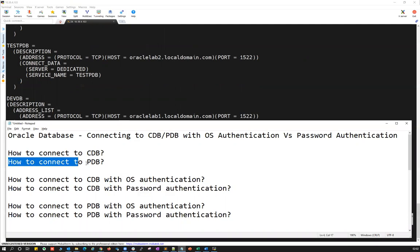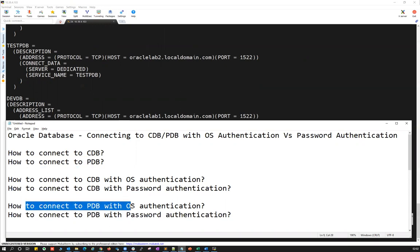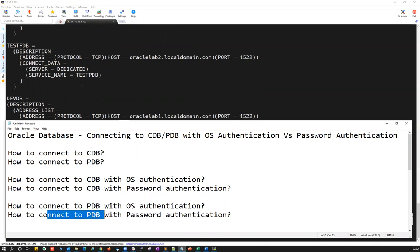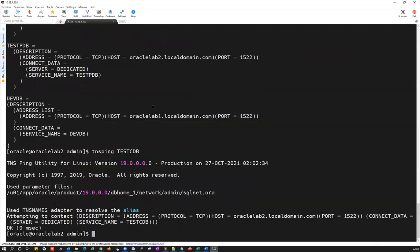Now let's jump into how to connect to your PDB — how to connect to your PDB with OS authentication and how to connect with password authentication. Let's first connect to the CDB, and I'll query the database using v$pdbs.